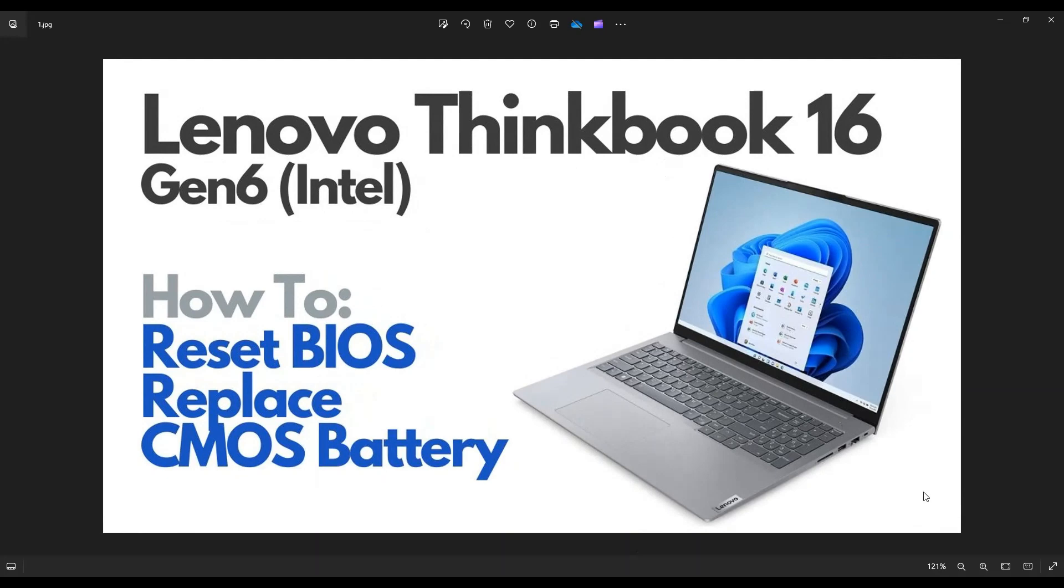Hey guys, my name is Jamin. Thanks so much for visiting my channel. In this video, I have a Lenovo ThinkBook 16. This is the Gen 6, the Intel model. I'm going to show you how to get inside and access your CMOS battery.